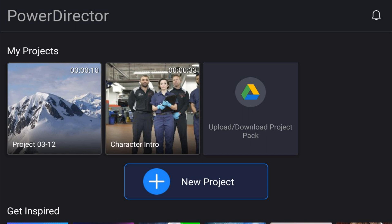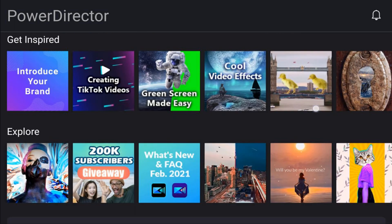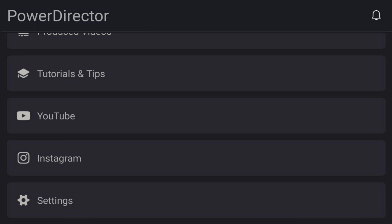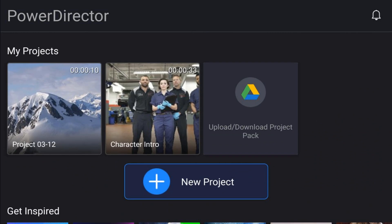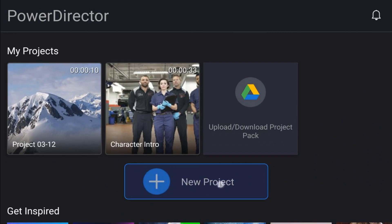A firm understanding of basic editing and how the Power Director app works will help you edit a professional video for your next project. When you access the app, you're presented with the main screen — it has several options we can touch on in future videos, but today we're going to edit a video on our smartphone. Go ahead and click on New Project.